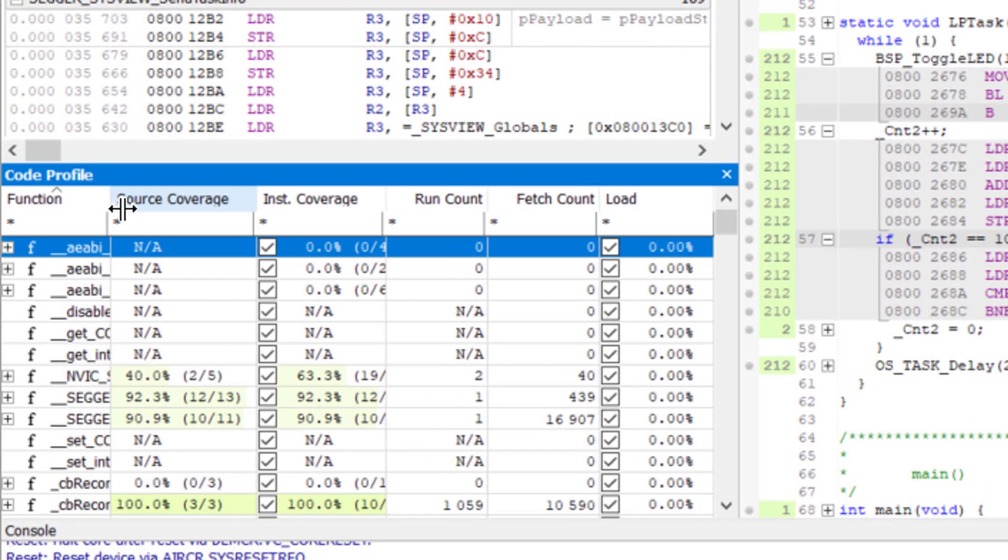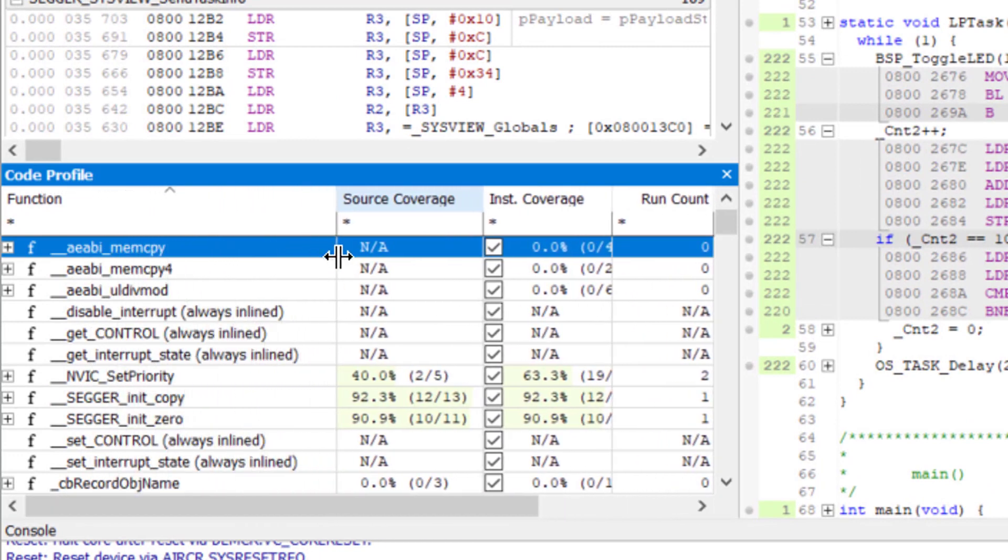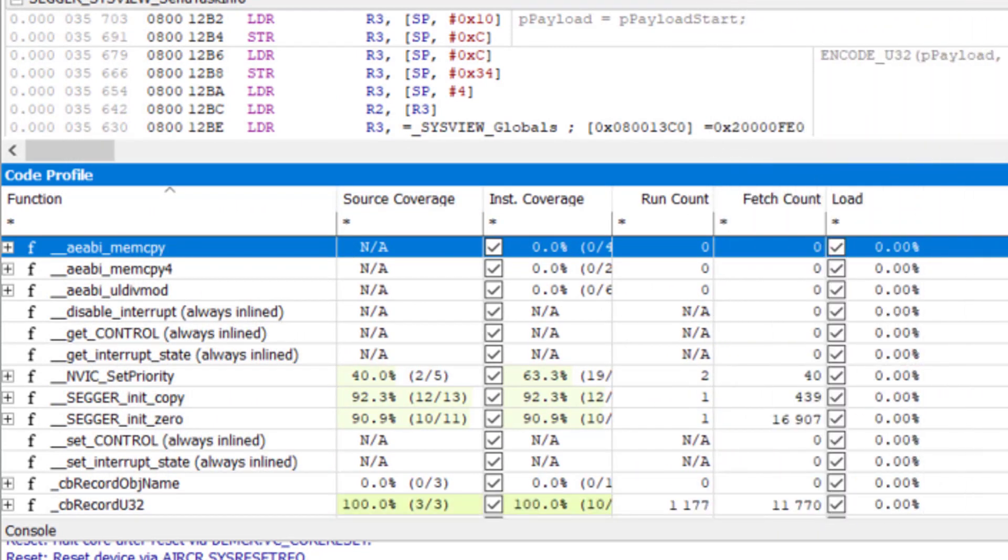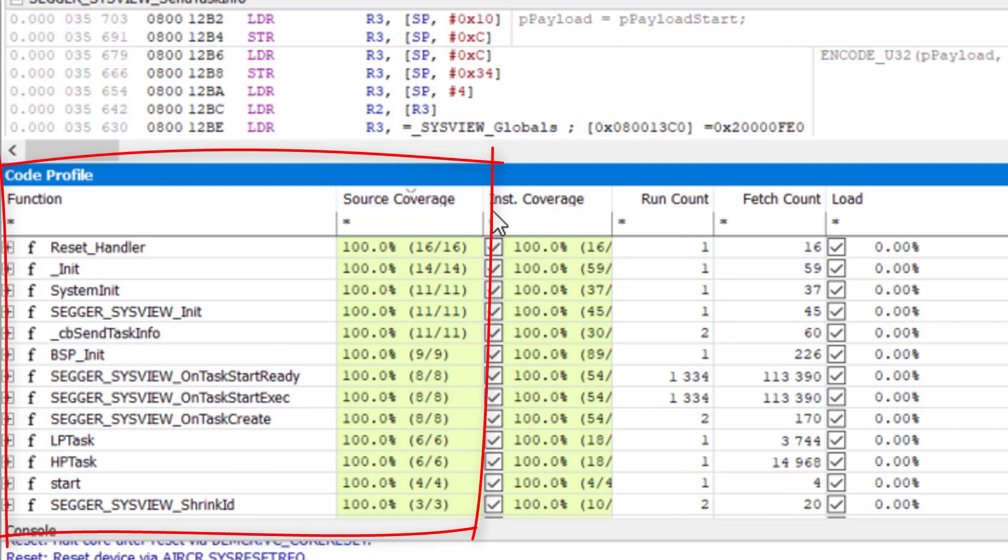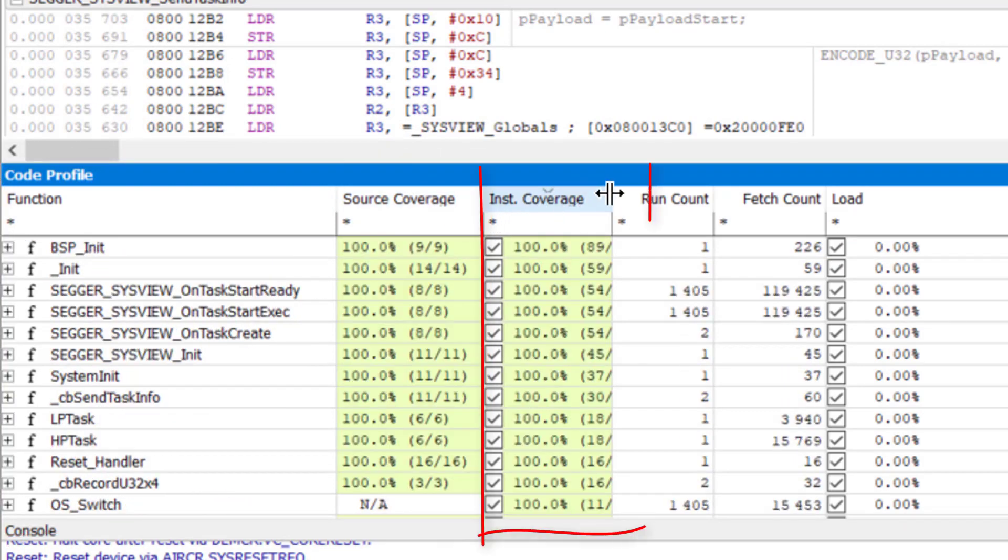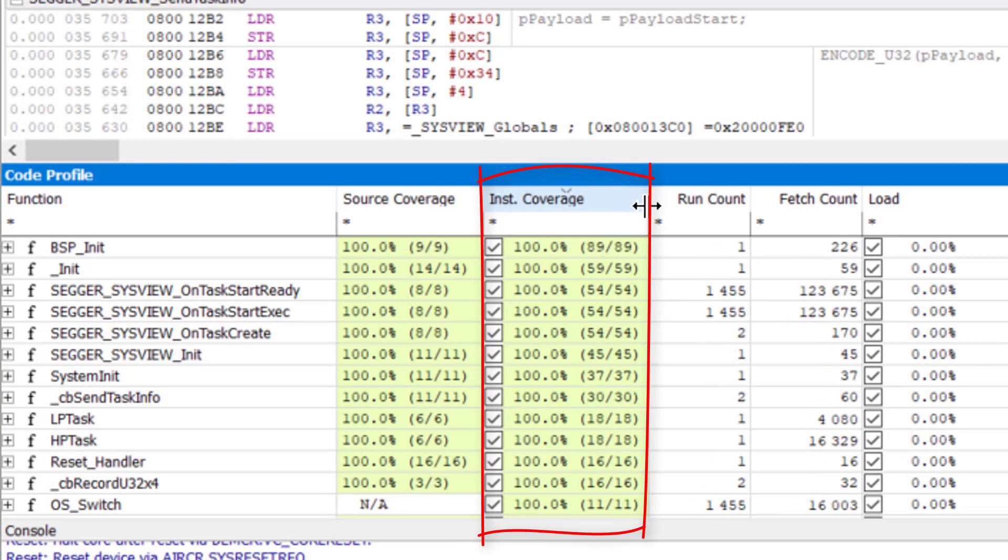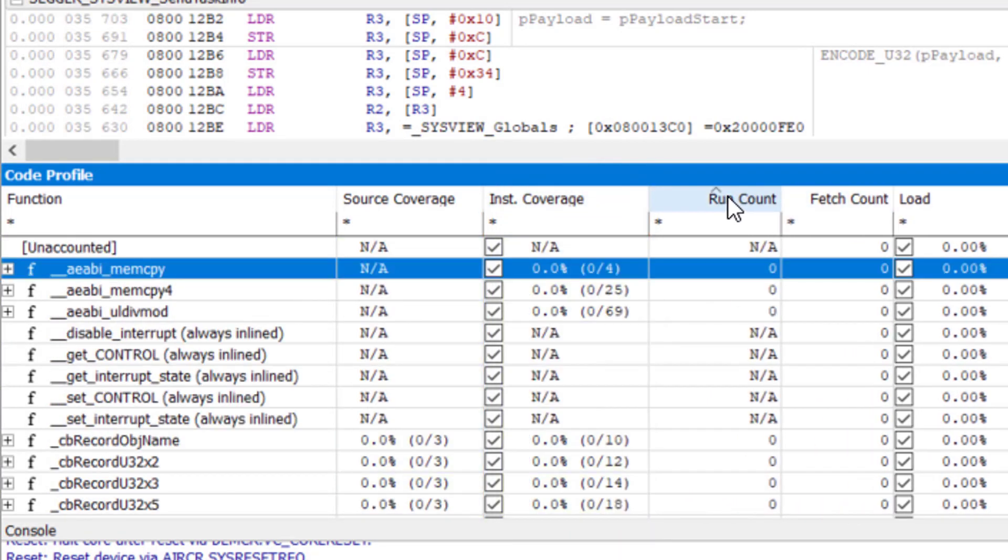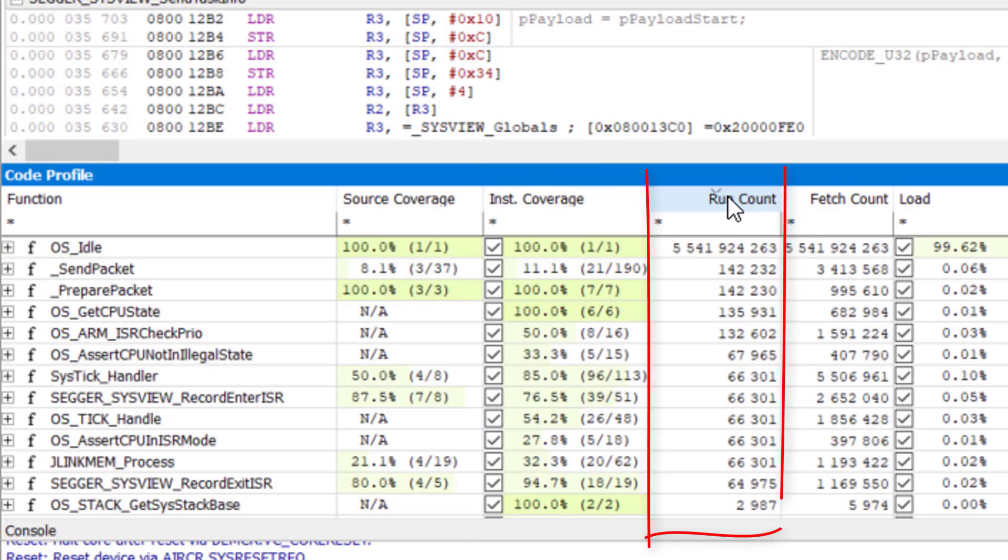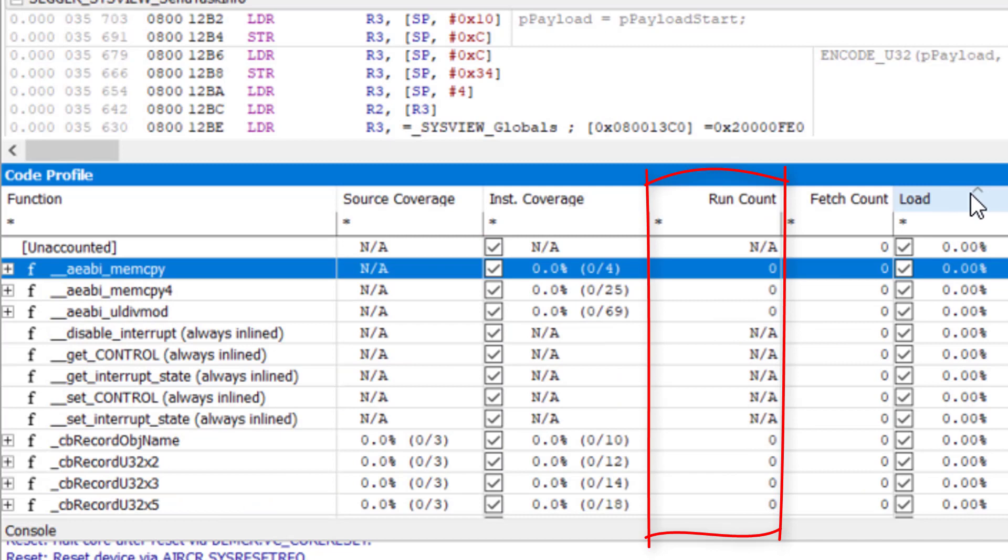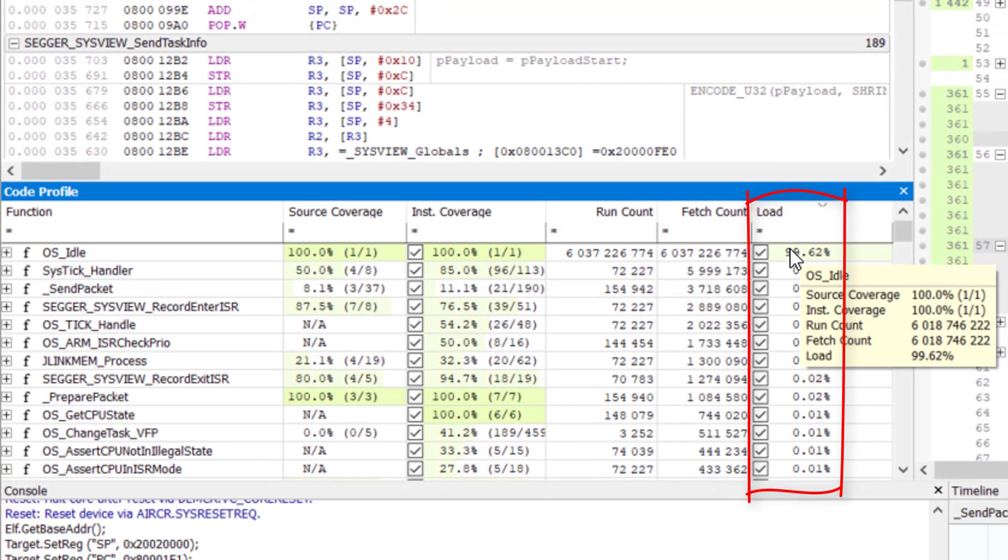Now let's have a look at the Code Profile window. It visualizes the code coverage and profiling information by source function or file. Sort by source coverage to check how many lines of each function have been executed, or sort the functions by instruction coverage. The run count shows how often each function has been called in this debug session.